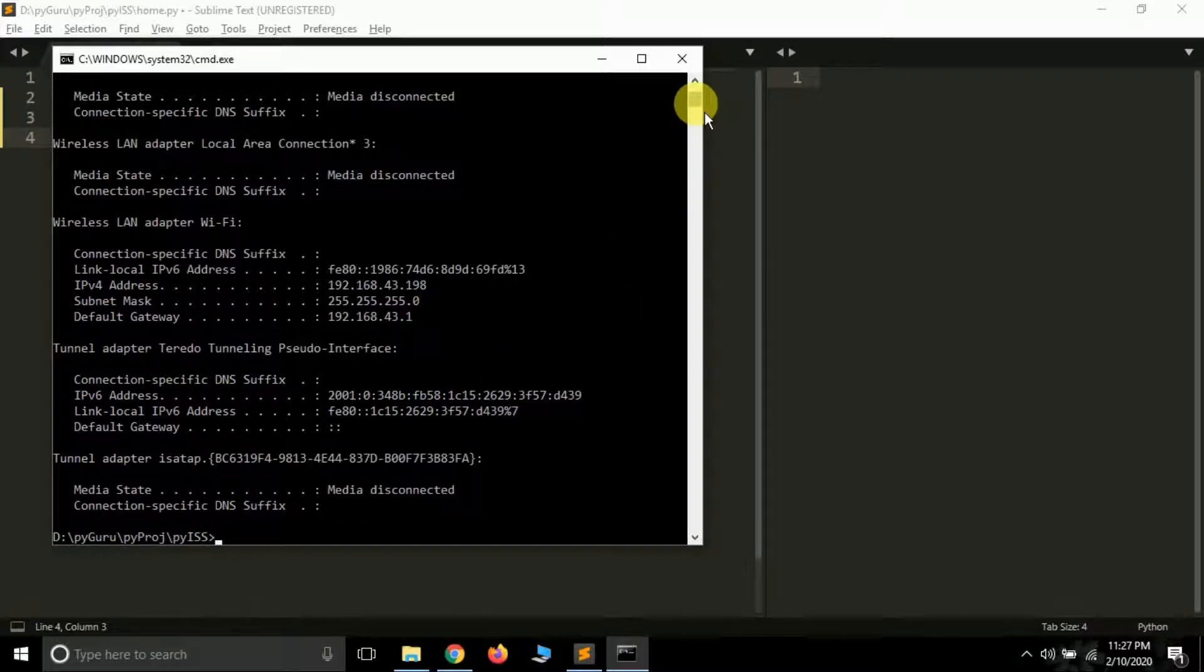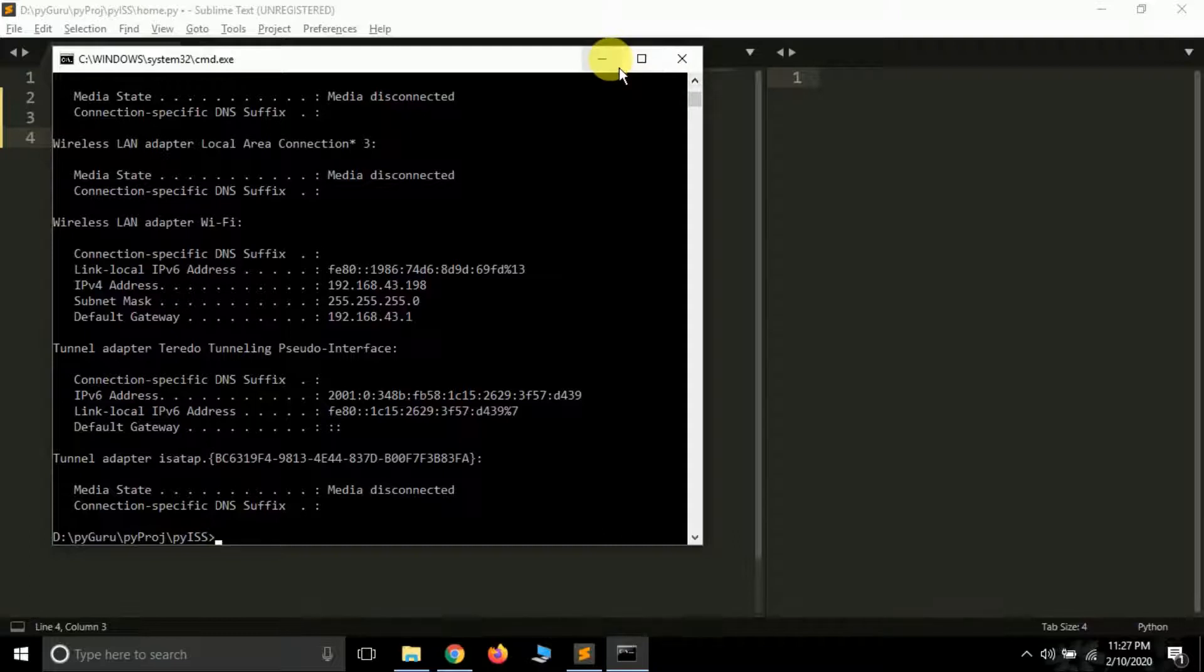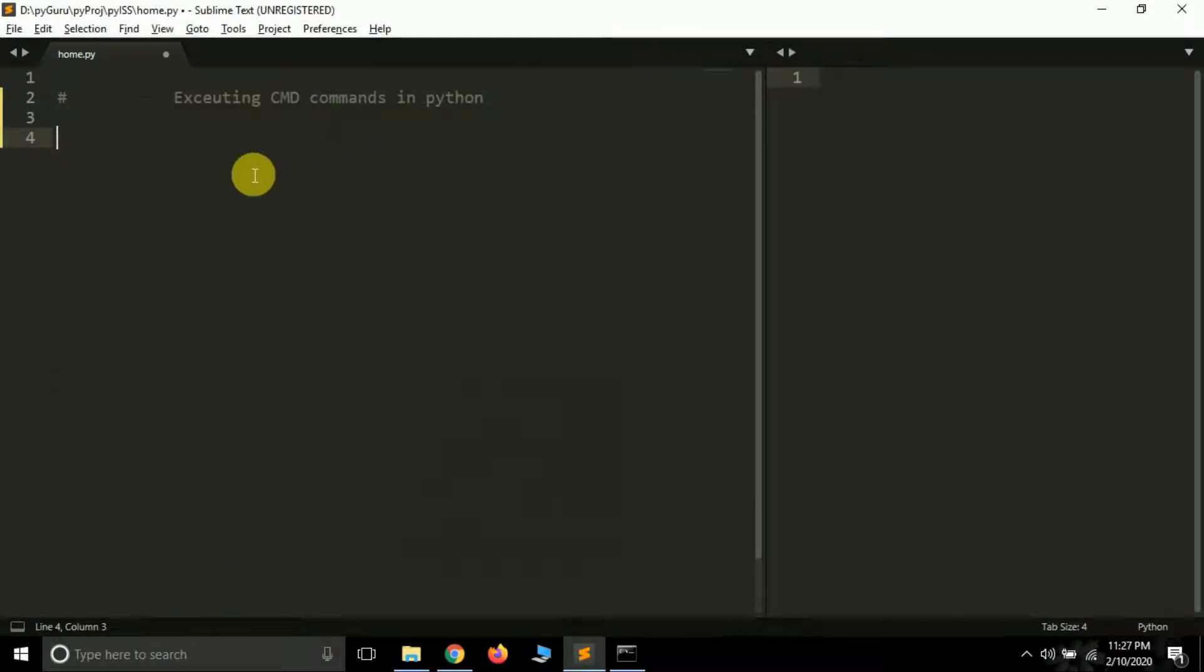This is how you can execute commands in CMD. Now we have to learn how we can execute the same commands in Python from inside the script.